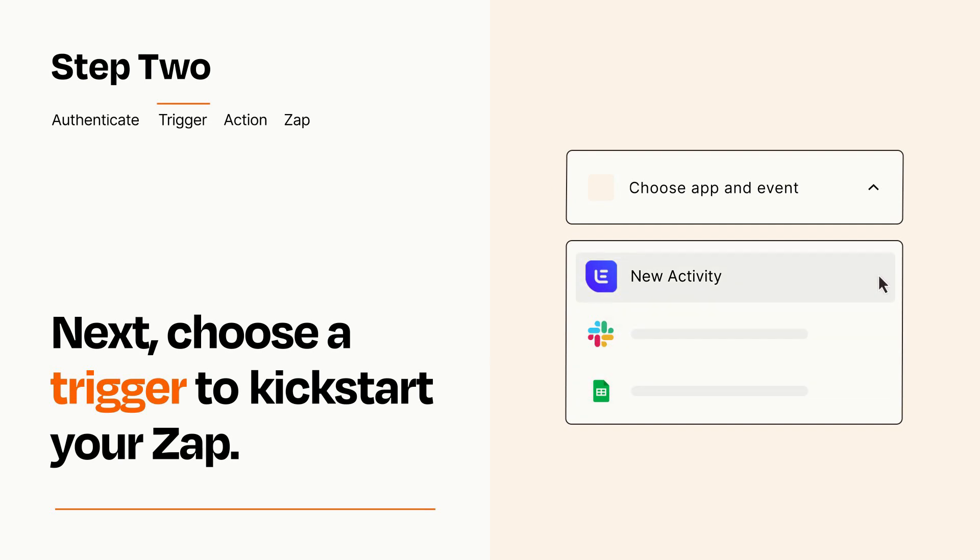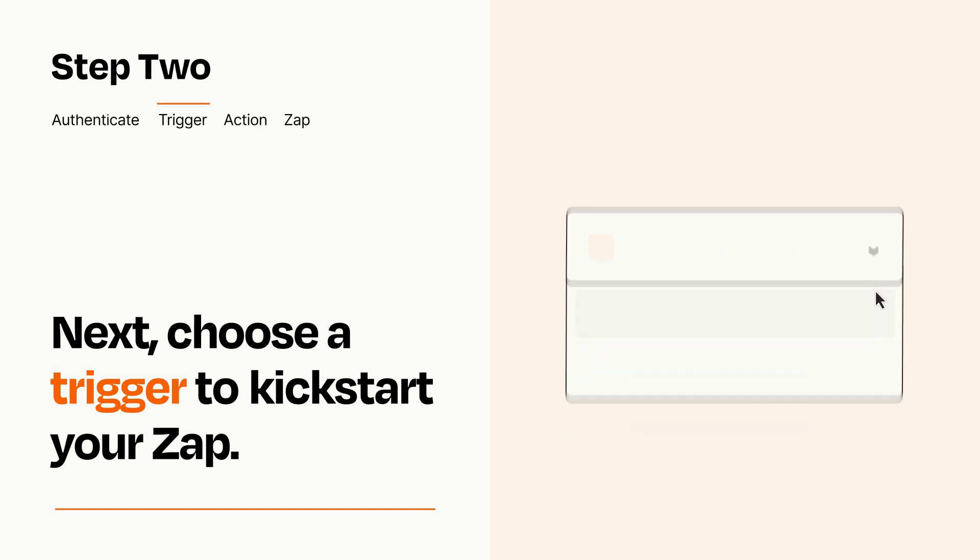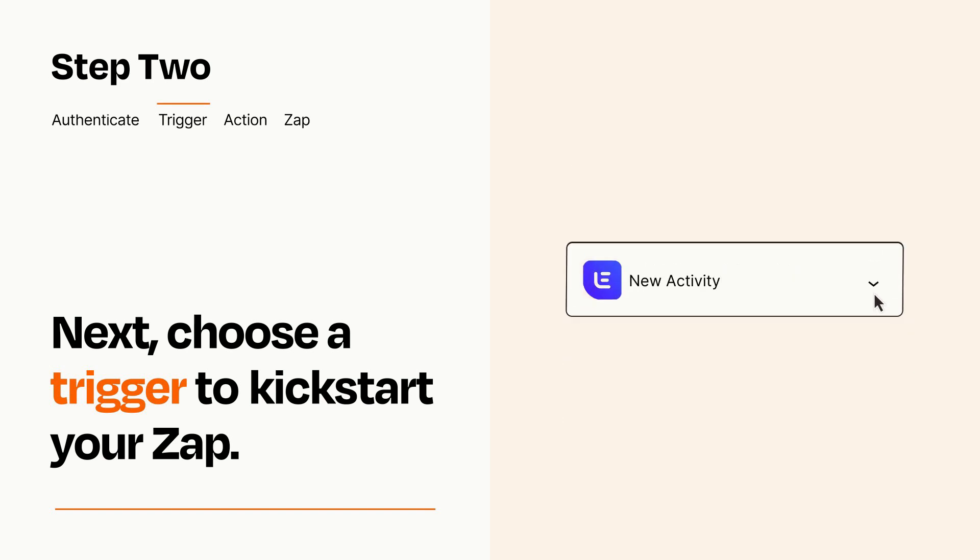When you set up this step, your Zap will pull in test data from your trigger app that you'll see later when setting up your action app.